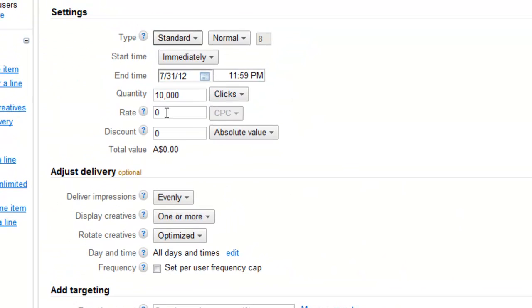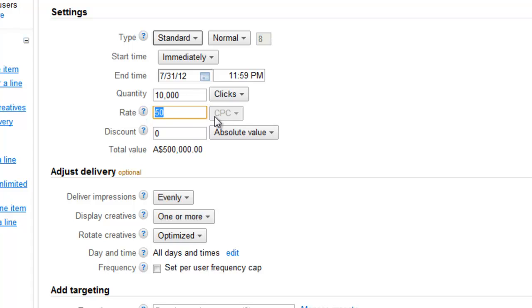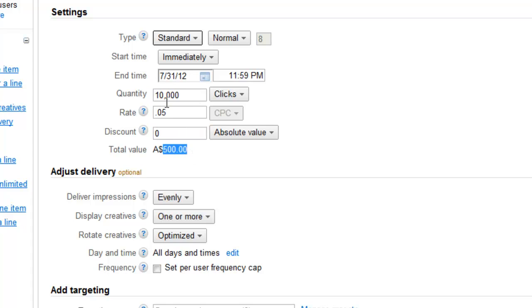We can then decide what the rate would be for this advert. So they might have paid us $50 for that. Of course, sorry, cost per click, my apologies, 0.05 so it might be 5 cents which means that they've paid us $500 for 10,000 clicks. If this was to be achievable we probably want the end time to be infinite and then it would expire once the clicks have been achieved. We can also now just discount this for $500 to make it free.